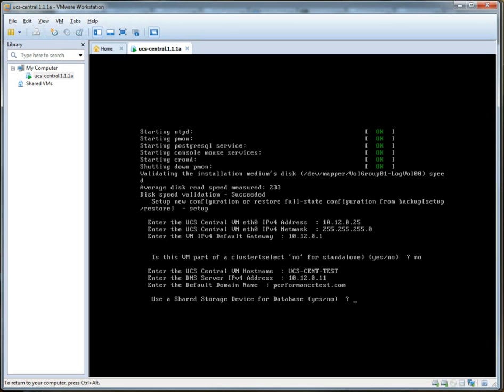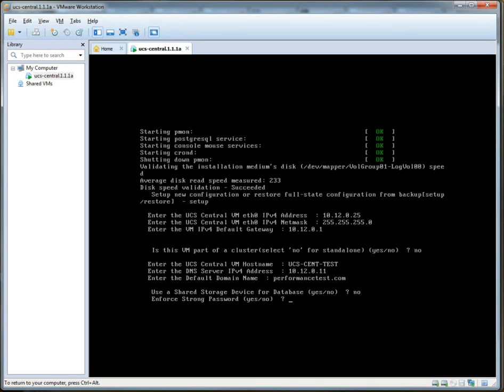Yeah, so I'm using... I'm doing a few things with performance testing, but more on that later. Use a shared storage device for database. Yes, no. Let's say no. I imagine in a production environment you would want this, but this is a simple workstation install, so we'll say no.